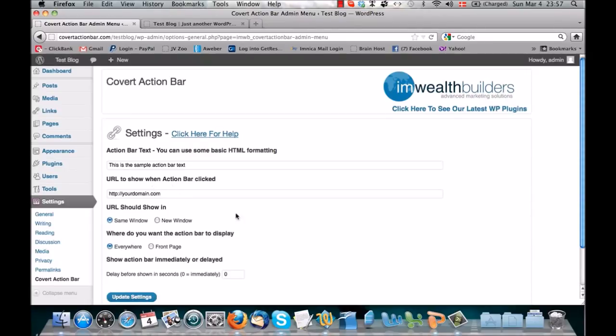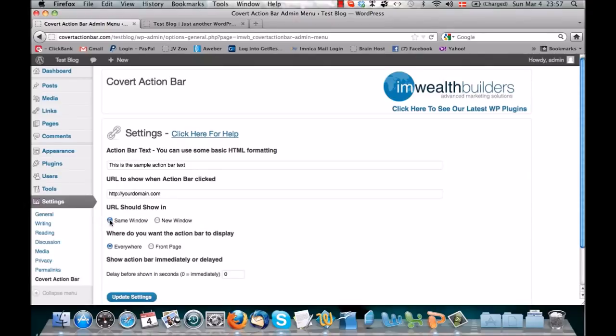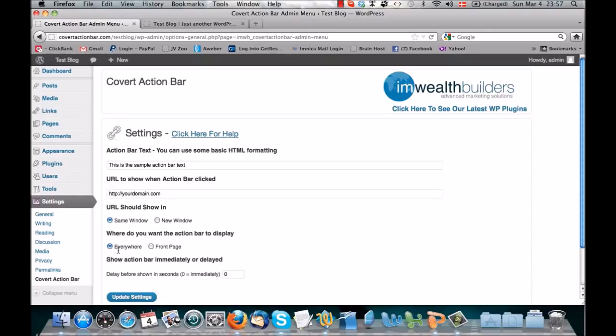And again, this can be one of your sites, it can be an affiliate link, it can be a CPA offer, it can be anything you want. Then you have a setting here to show if you want the link to open in the same window or in a new window. Then you have the option to display the Covert Action Bar everywhere in your blog—that means every post, every page—or just on the front page.